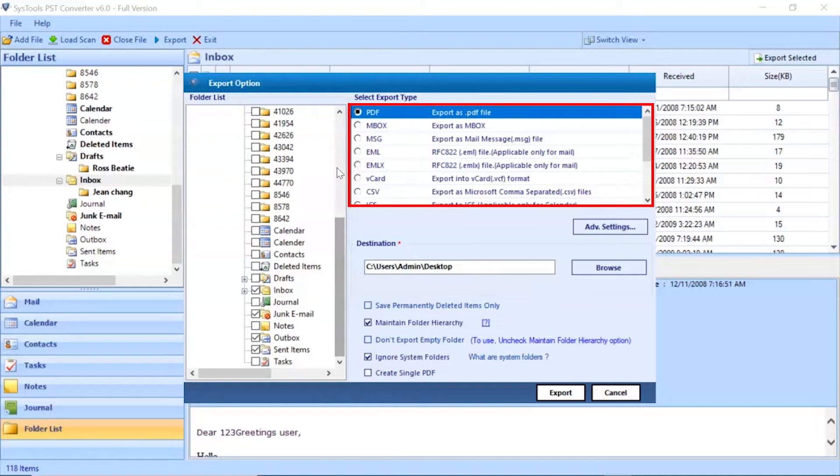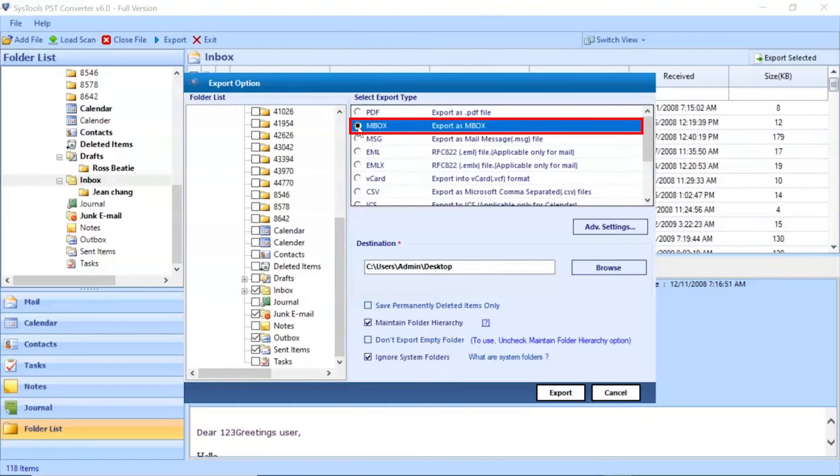Here you can see multiple saving options are available in the software. Select MBOX format from the list.